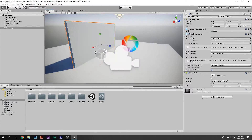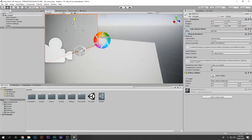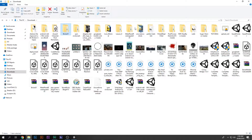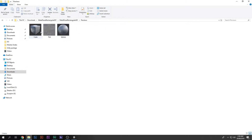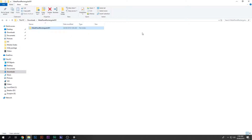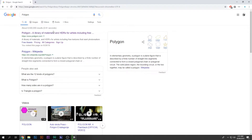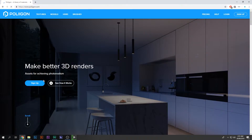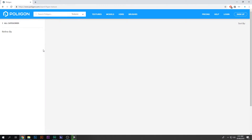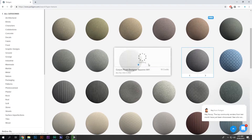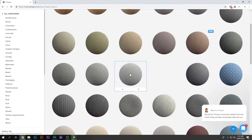Now I'm going to quickly go ahead and import a material inside my Unity project. If you don't know how to get these kind of really beautiful materials, go to Polygon and in there you will find a whole lot of awesome and beautiful materials and textures. If I go to textures you can see all of them. Of course not all of them are free — if I select this one I have to have 10 credits and all that.